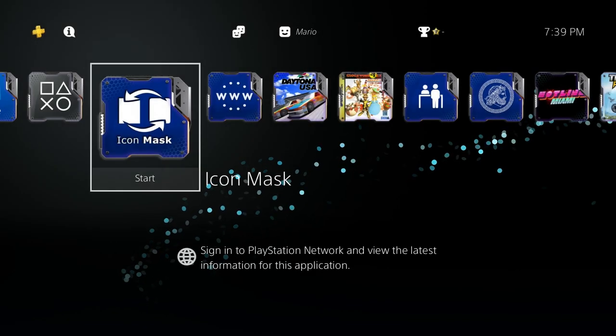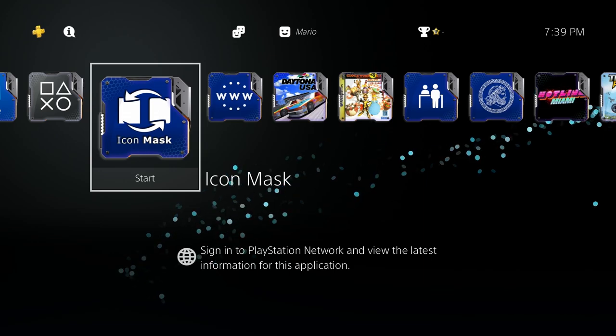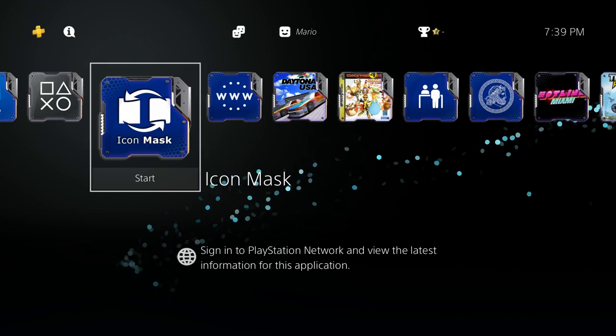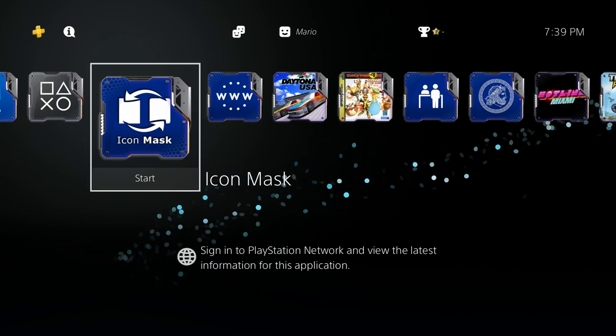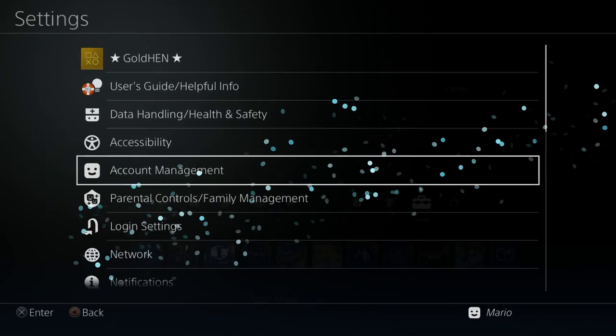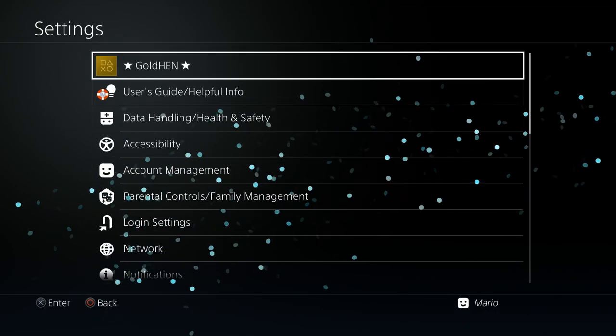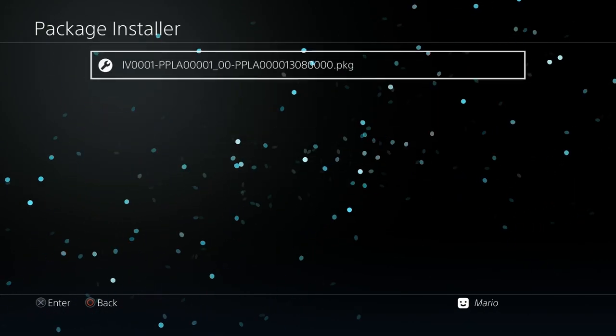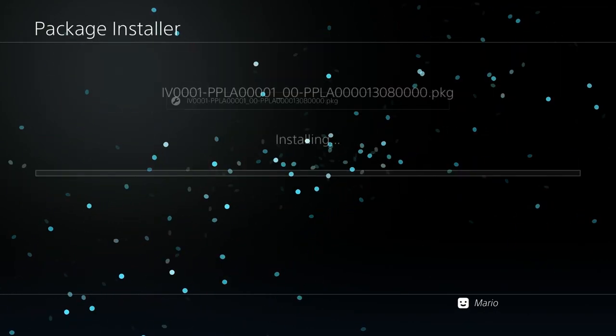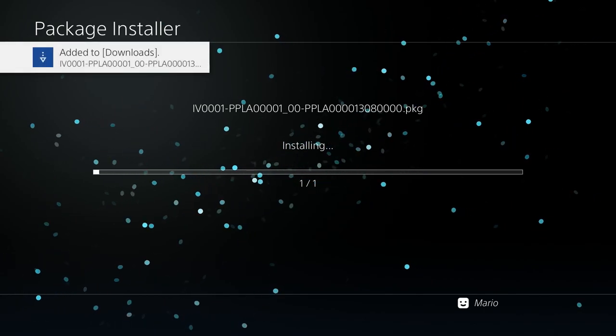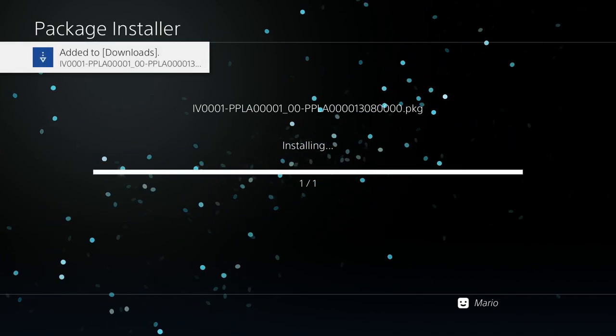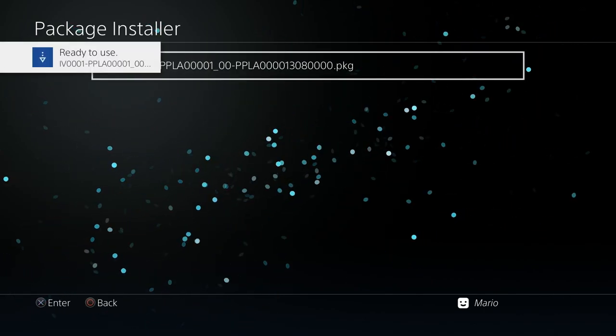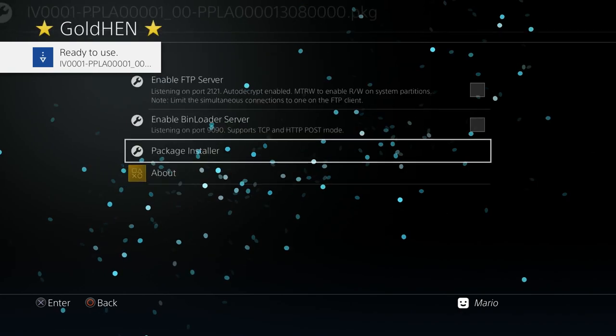Back over at the PlayStation 4, make sure you've already run the payload to jailbreak your system. In this case, I've already run Gold Hen. From here you can just go over to your package installer and we're going to install P-Play. Just give this a few moments. There we go.